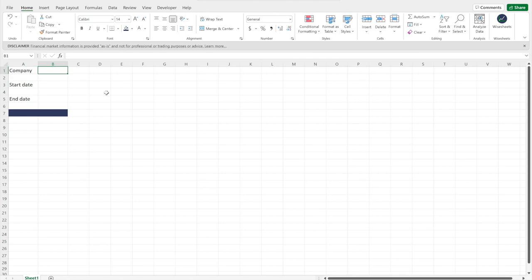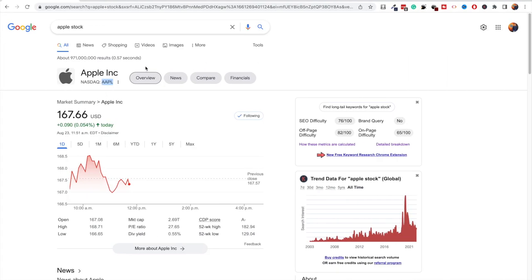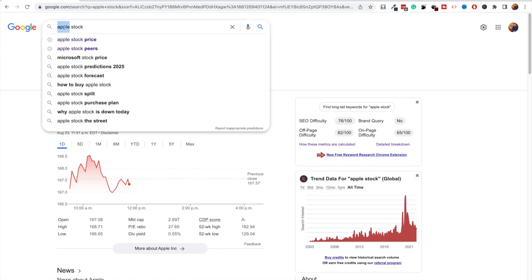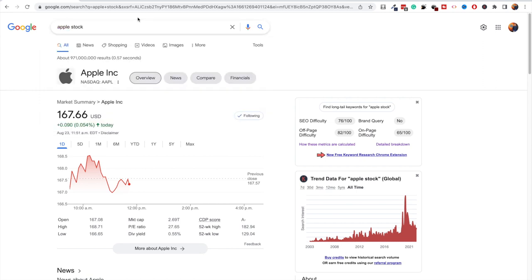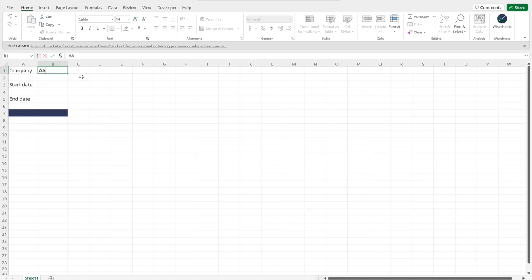Starting with the company, you need to know how to find company tickers, and this is very simple. All you have to do is go into Google, type the name of the company you're looking for followed by the word 'stock.' Google is going to pull up a menu and tell you the ticker — that's the actual ticker you're going to use on your spreadsheet.